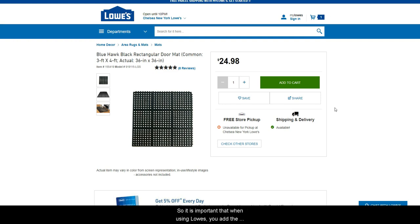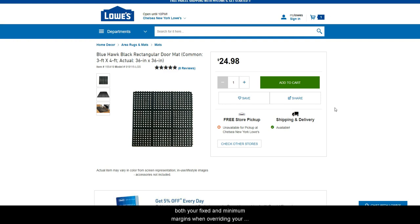So it is important that when using Lowe's, you add the item to cart and view your cart to determine the shipping amount, and factor that shipping amount into both your fixed and minimum margins when overriding your item, so that you do not incur unexpected losses due to shipping.